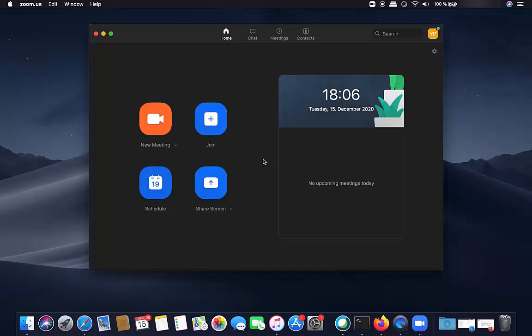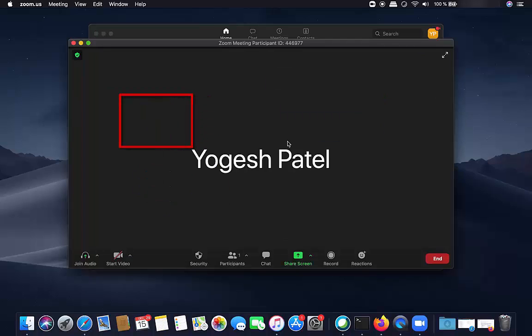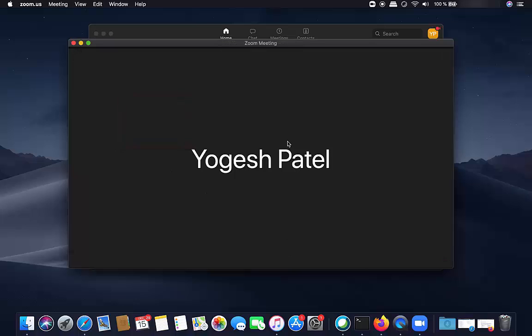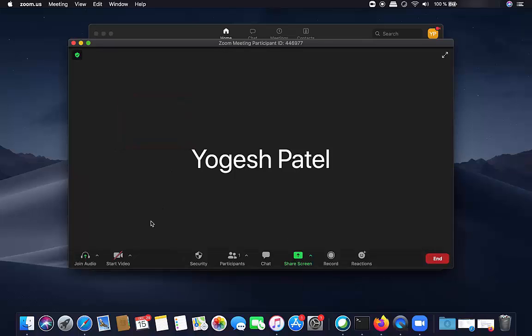Once the Zoom app opens, you just need to click on the new meeting. So just click on new meeting and you don't need to add anybody to your meeting and you can stop the video from here.